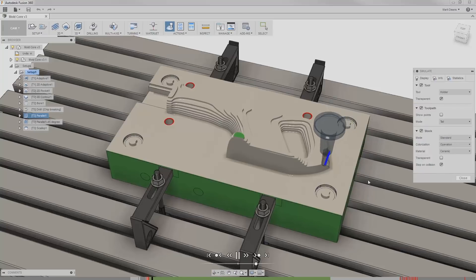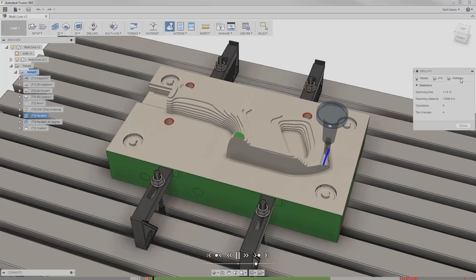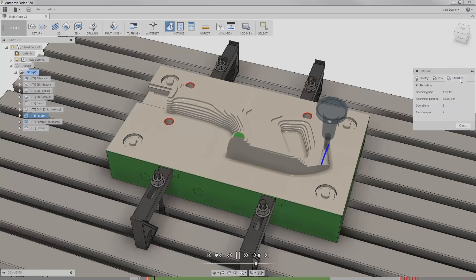In the final tab, the statistics tab, I see information about the entire simulated toolpath, like the estimated cycle time and number of operations and tool changes.